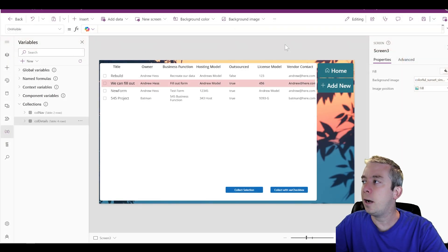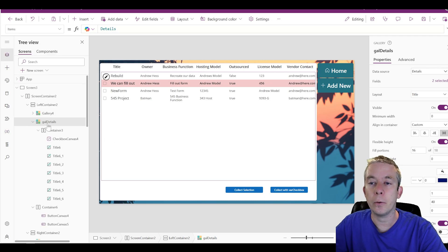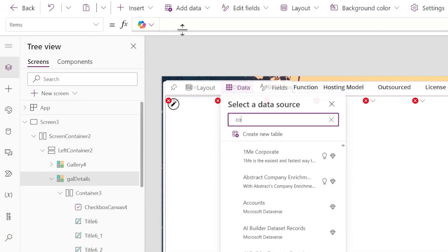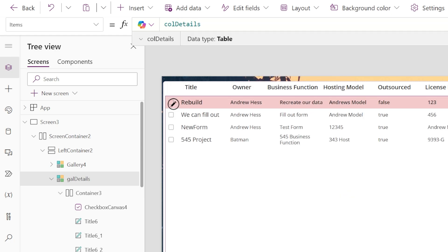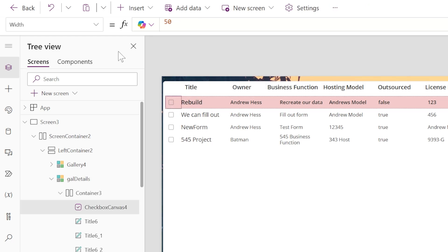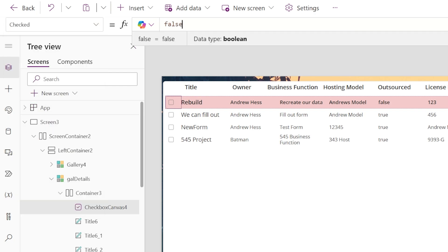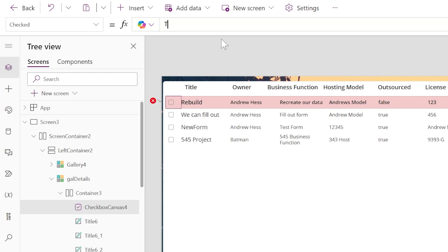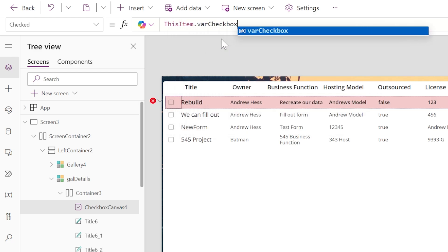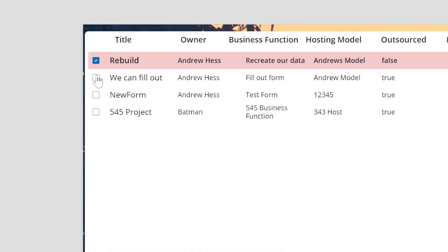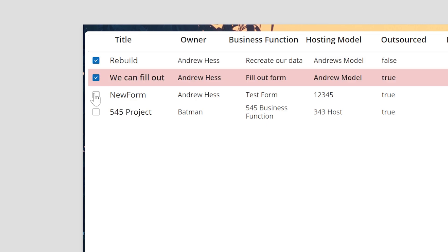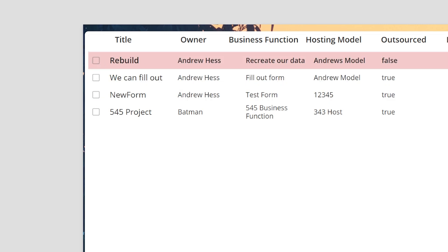Now let's re-update the Items property of our gallery. We have gallery GalDetails — the Items property is now ColDetails. So now we're using the collection instead of directly SharePoint, and we have that new column called VarCheckbox. We're going to set the checkbox's Checked property equal to ThisItem.VarCheckbox. So now we've set this up as VarCheckbox — it's false everywhere. But if we just click it, it's not going to update our collection yet.